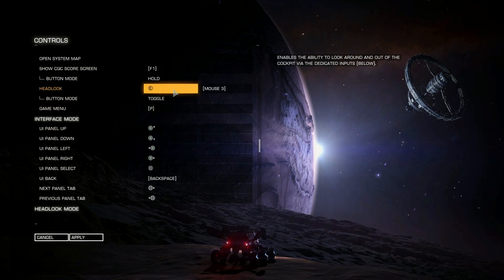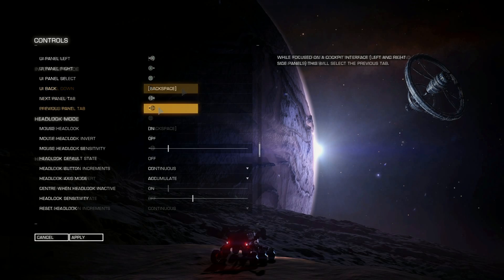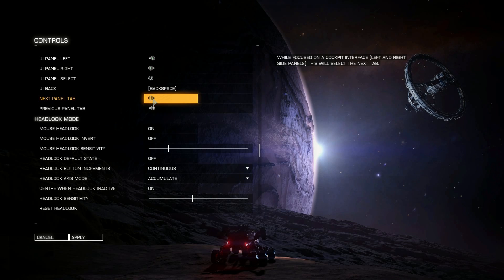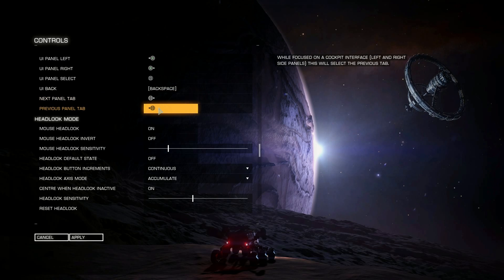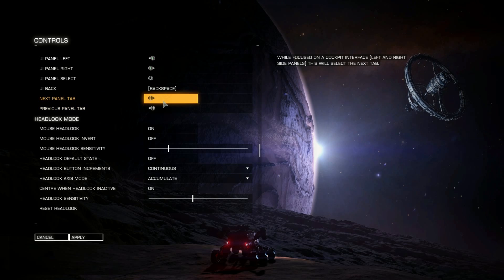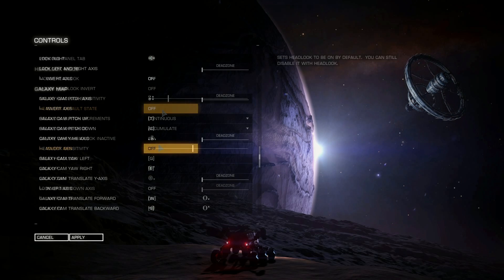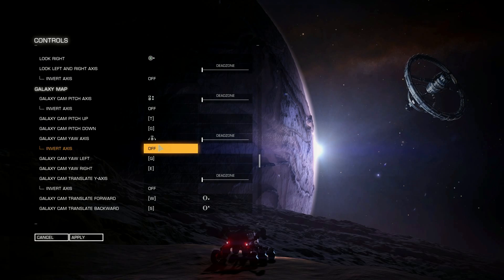I don't have Head Look set because I have a head tracker and use it in conjunction with head tracking. When looking at panels — whether your contacts panel or functions panel — left and right on the hat with the raised edges on your control stick switches between tabs. So if you're looking up at the chat panel, this is how you go between the different tabs, such as the wing section. That's pretty much the basics you need.